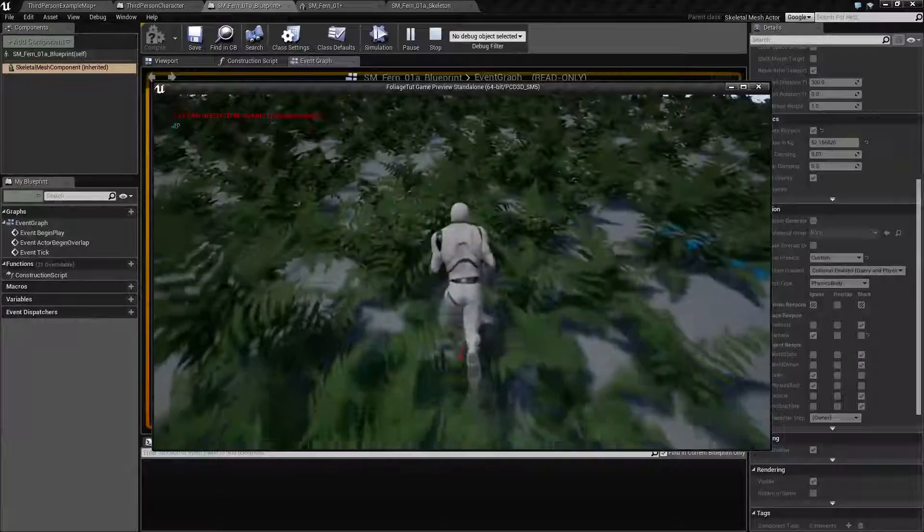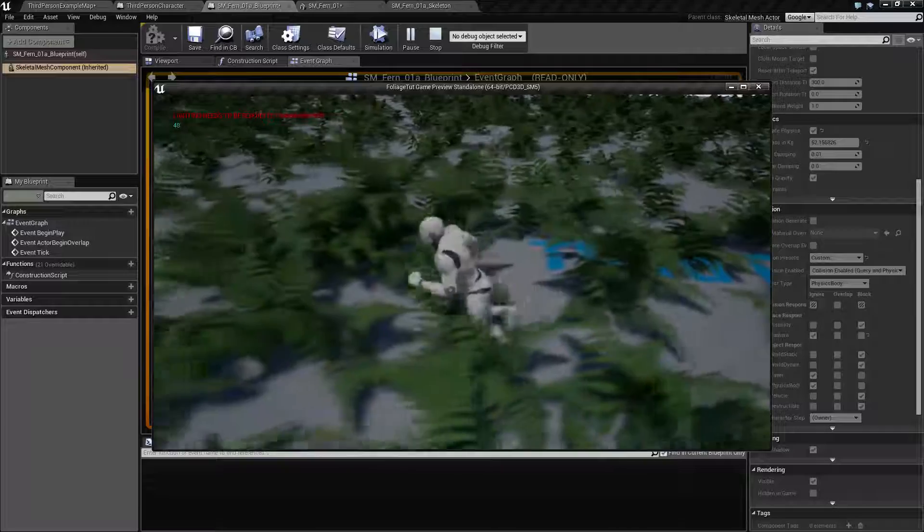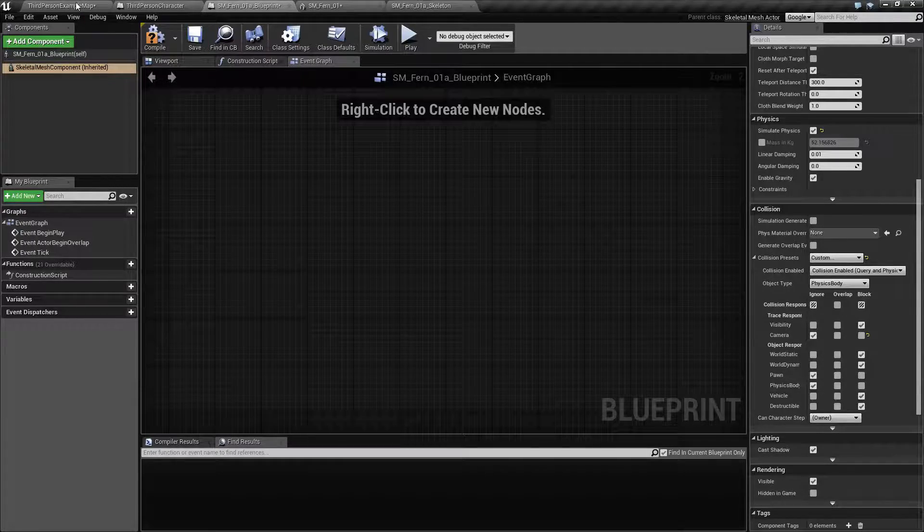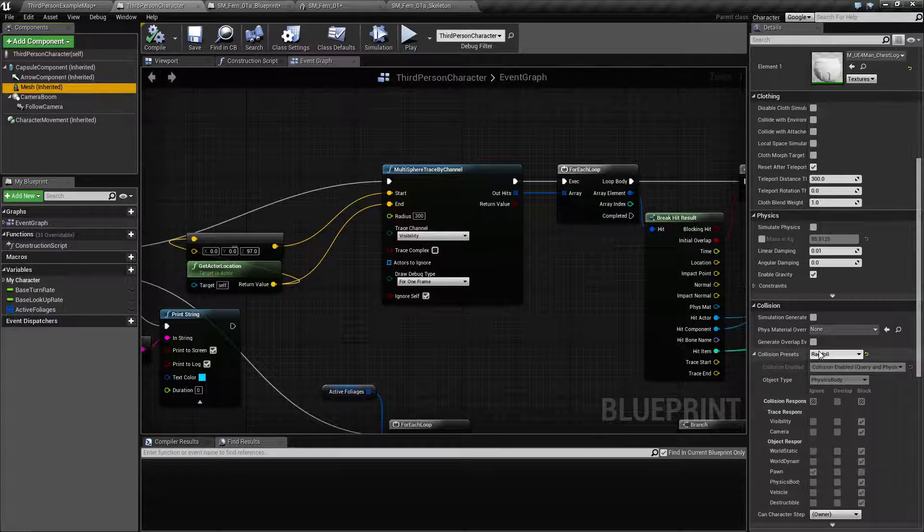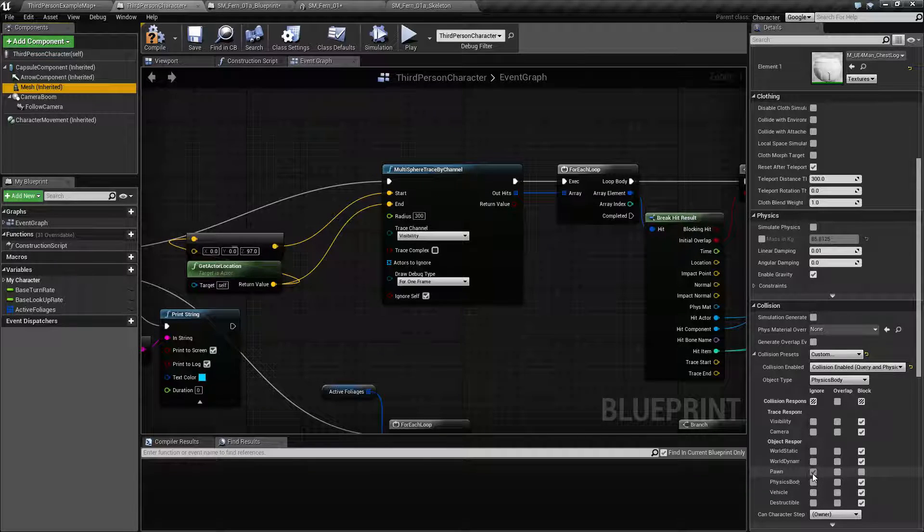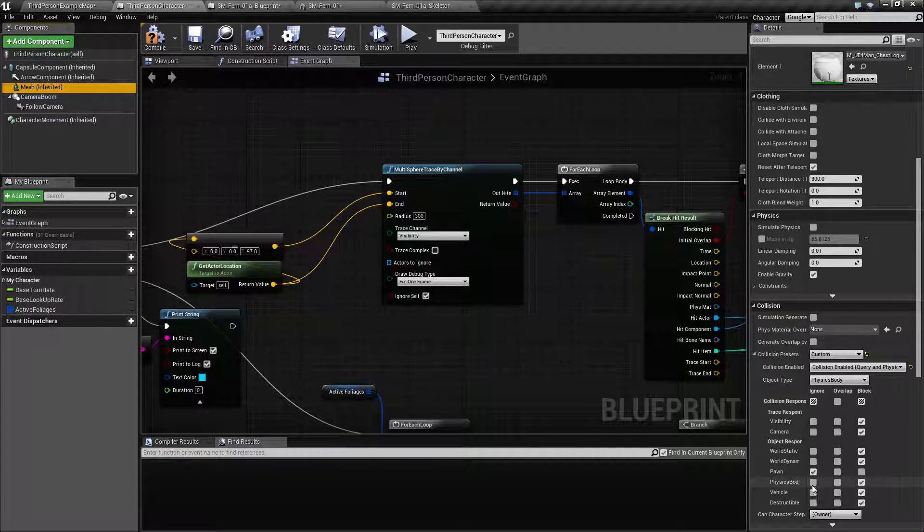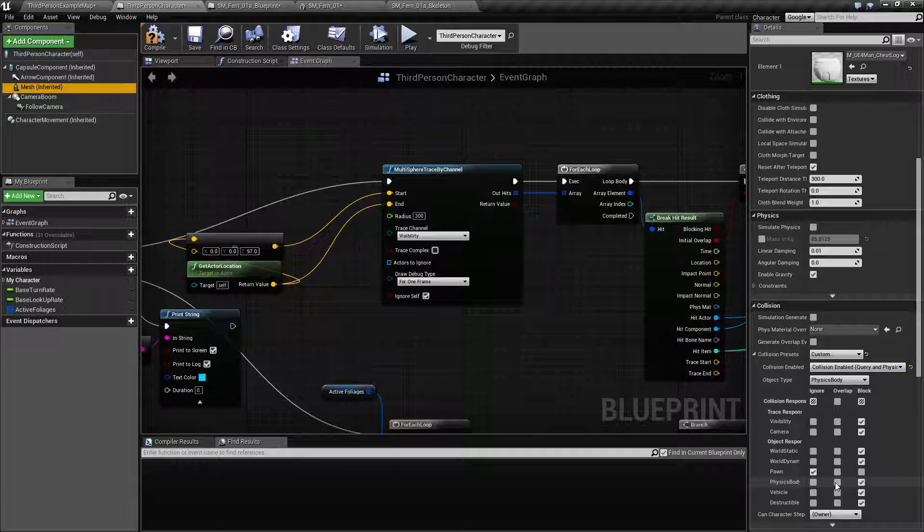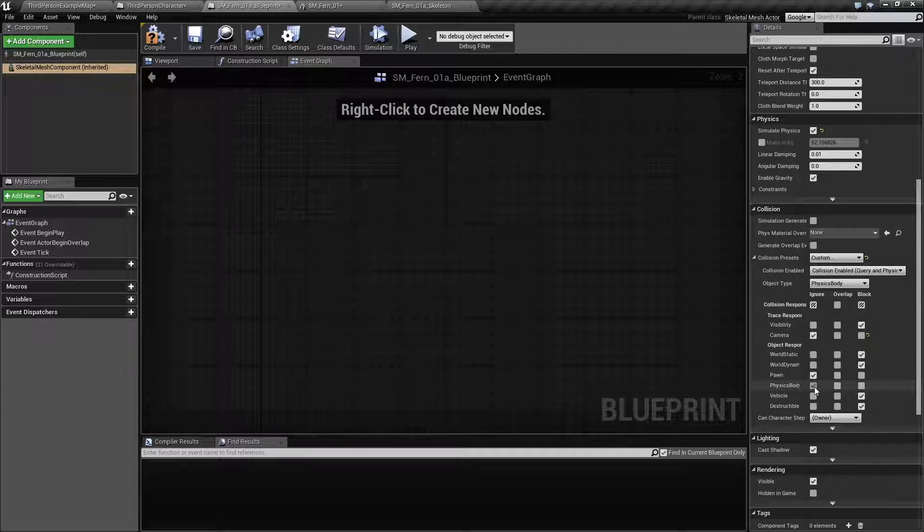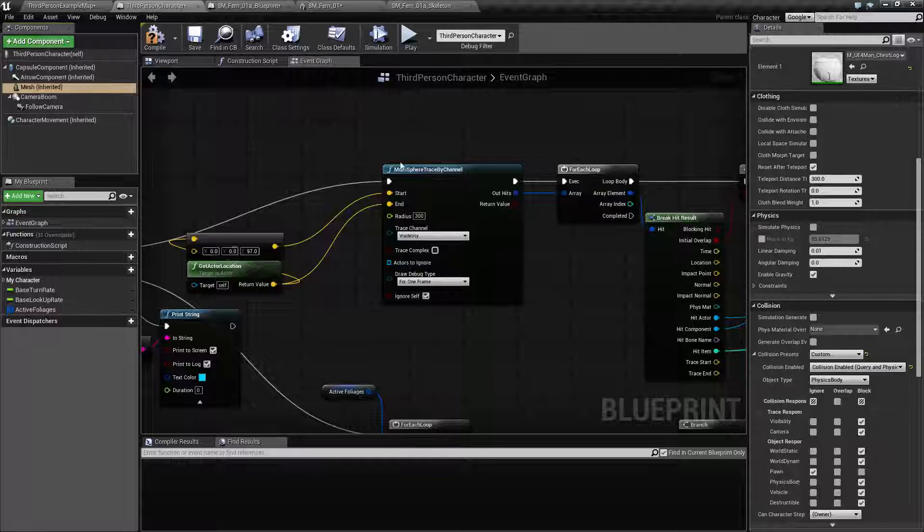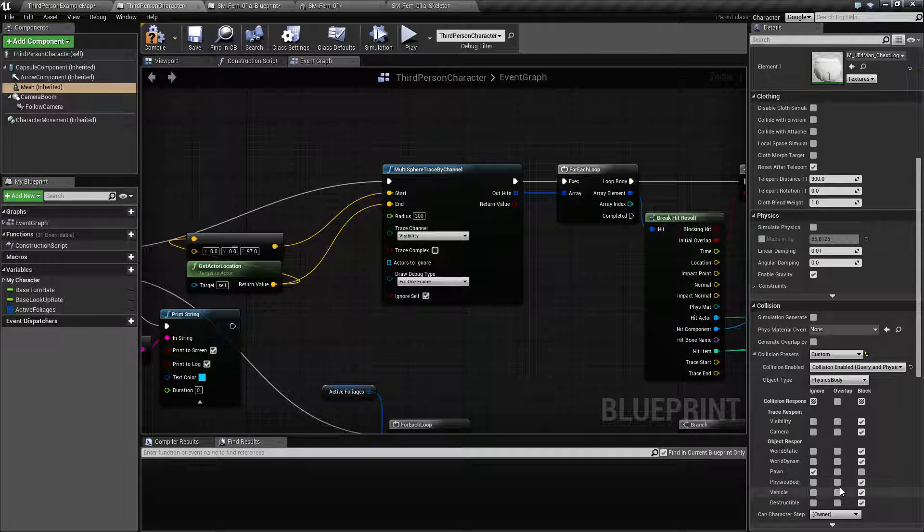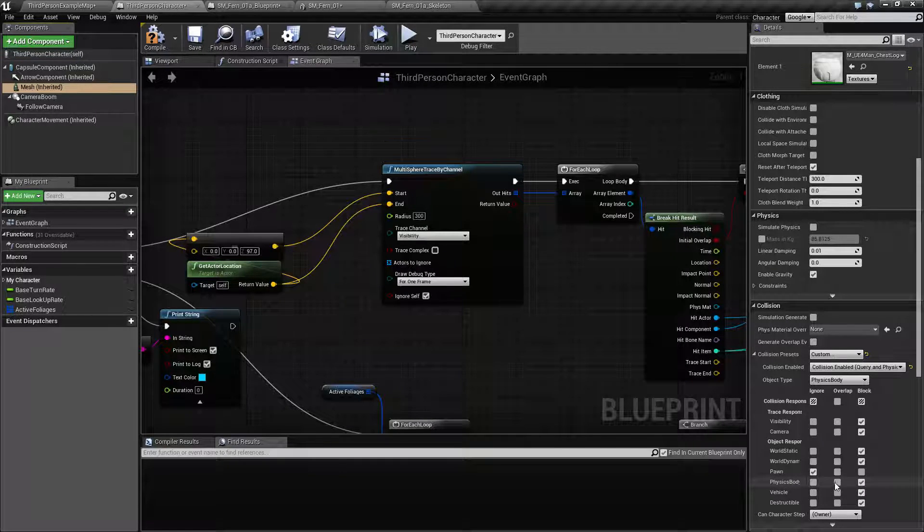That is actually because we are not colliding with anything at all. The reason is that our third person character mesh is set to ragdoll. If we change this to custom we see that the pawn isn't colliding but the physics body will collide. We set it to ignore so we're not getting this event at all.